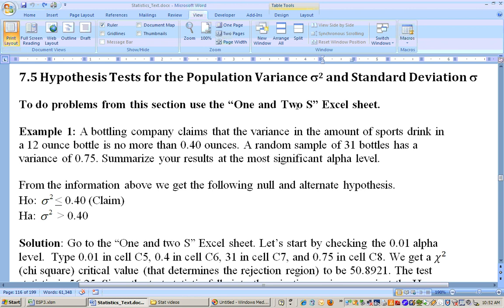On this first example, a bottling company claims that the variance in the amount of sport drink in a 12-ounce bottle is no more — less than or equal to — 0.4 ounces. So the variance, sigma squared, is no more than 0.4. That's the null hypothesis and our claim. Automatically, the alternate hypothesis is that the population variance is greater than 0.4.